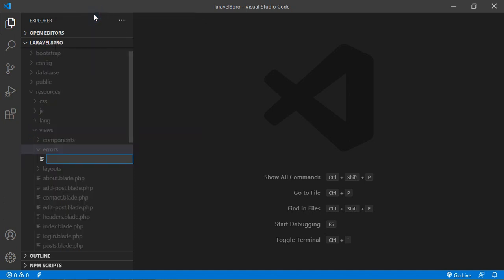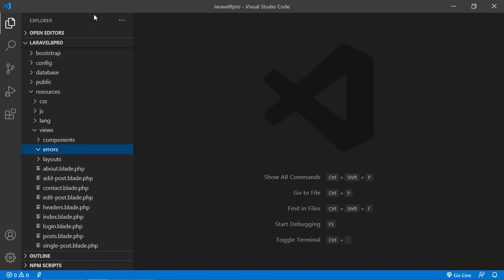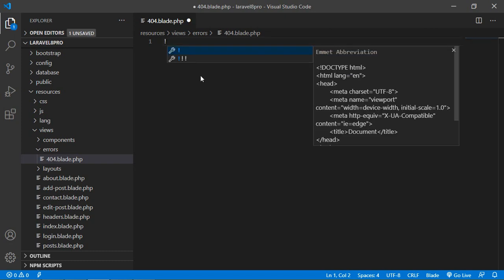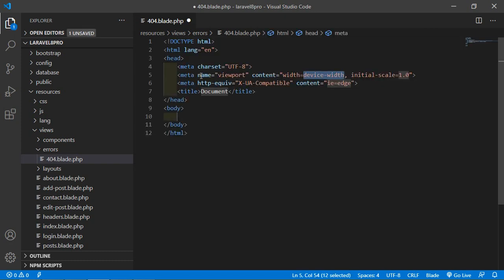let's create a new file which is 404.blade.php. Just open this file and here just write HTML5 boilerplate.